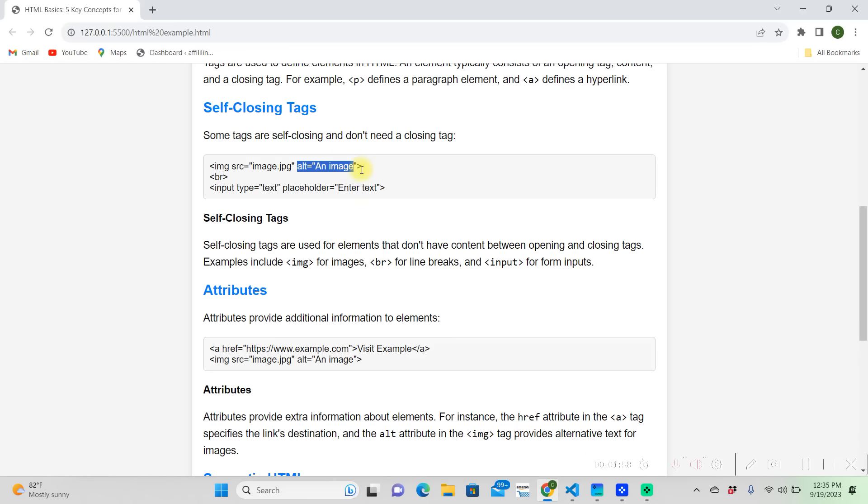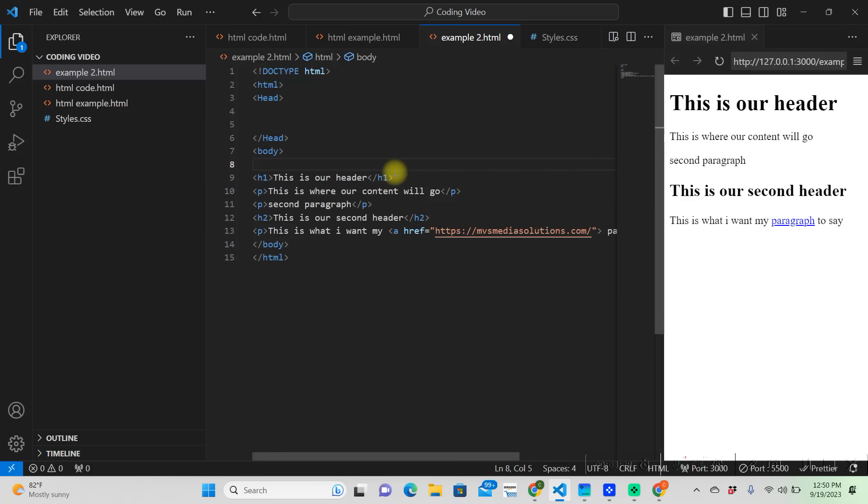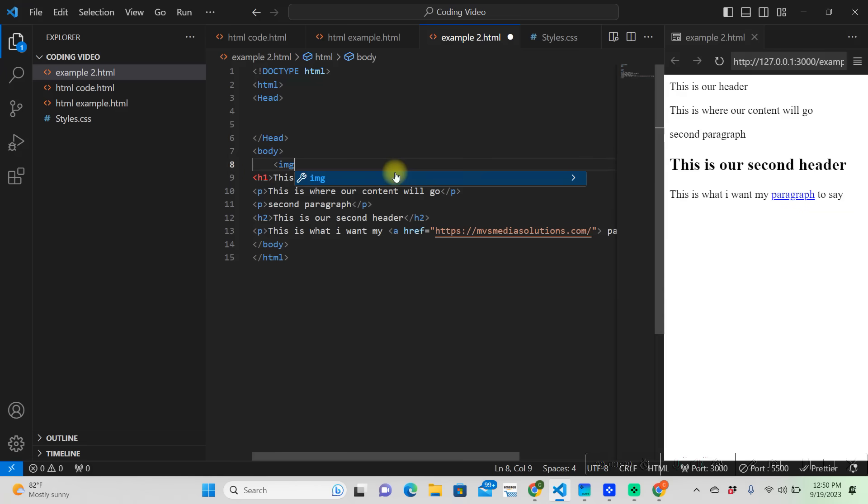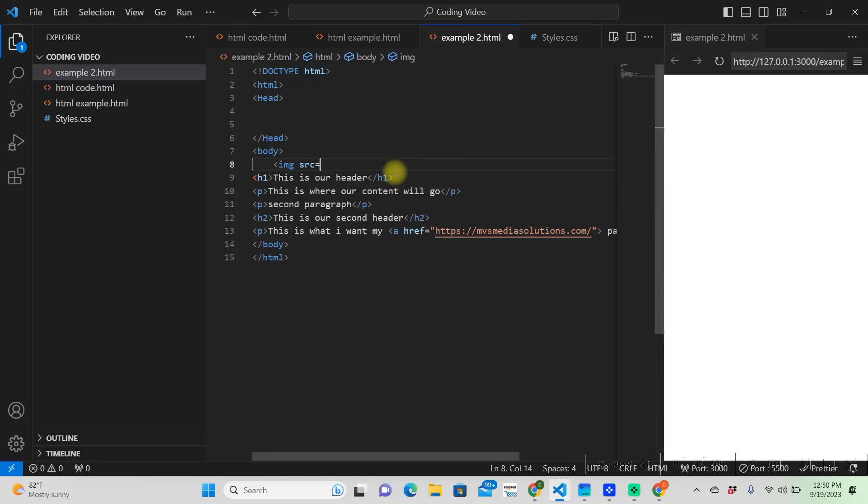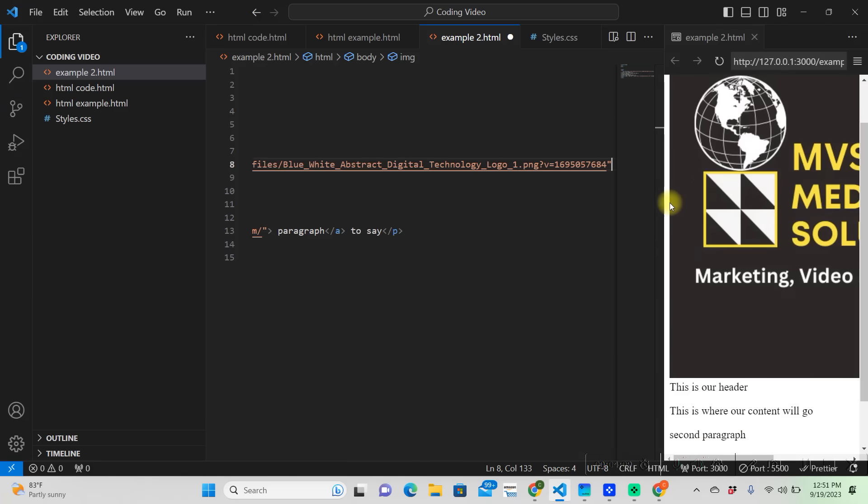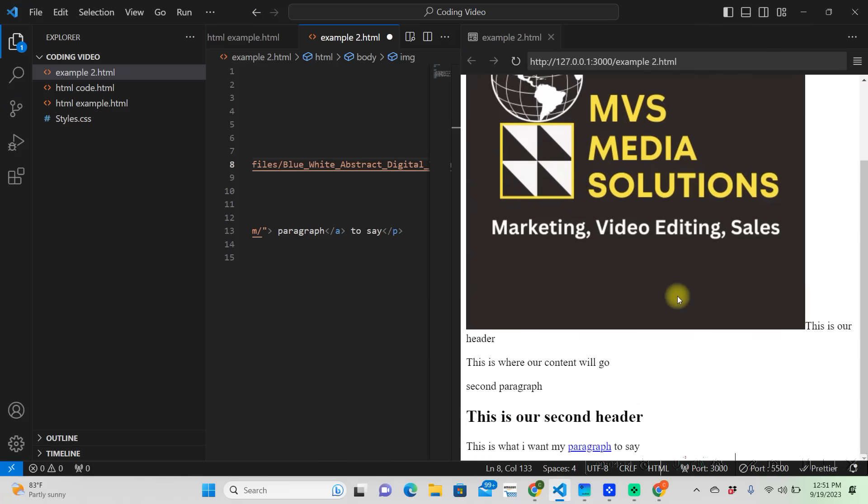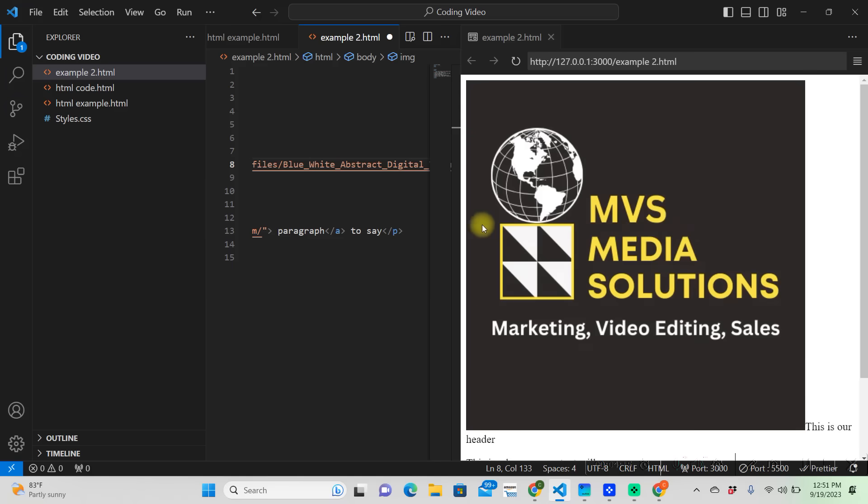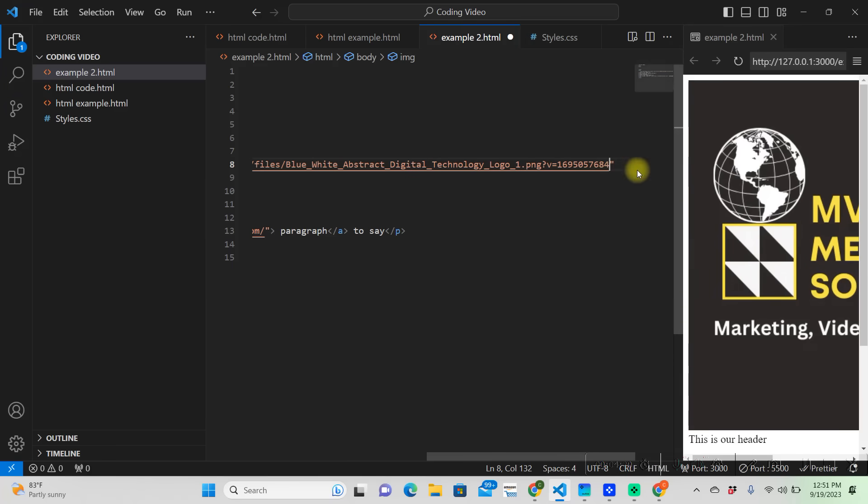Your alternate is going to show up if the image didn't load. The alternate message would show up instead of the image. So say I wanted to create an image above my first header, then I would create an image tag. Then you need a source equals, and it already gave you the double quotations. So my source is a file off of my website.